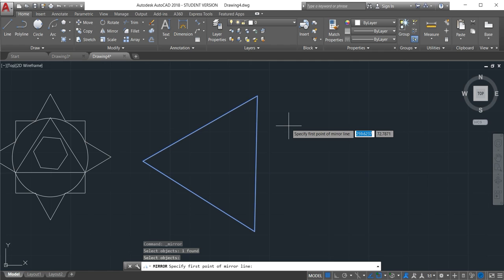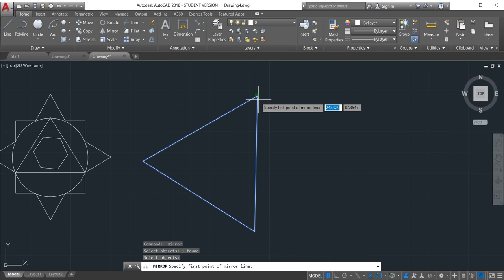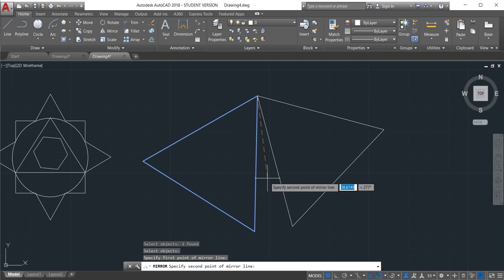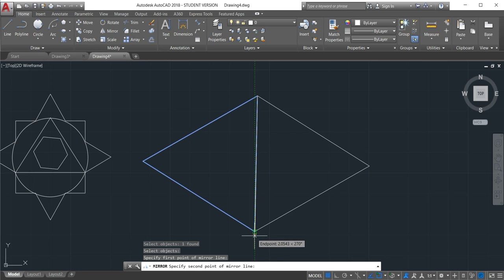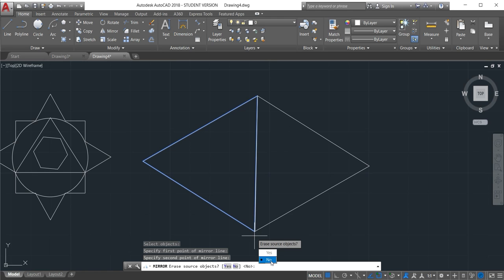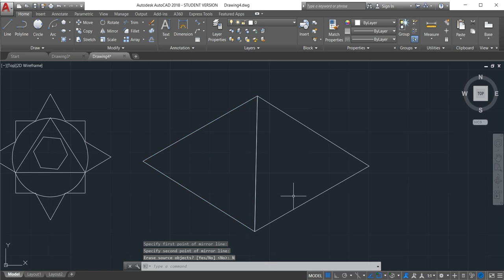Now you have to specify two points. The first one on the top, second one on the bottom. And then it asks you do you want to delete the old one or to keep. If you want to keep just click no.